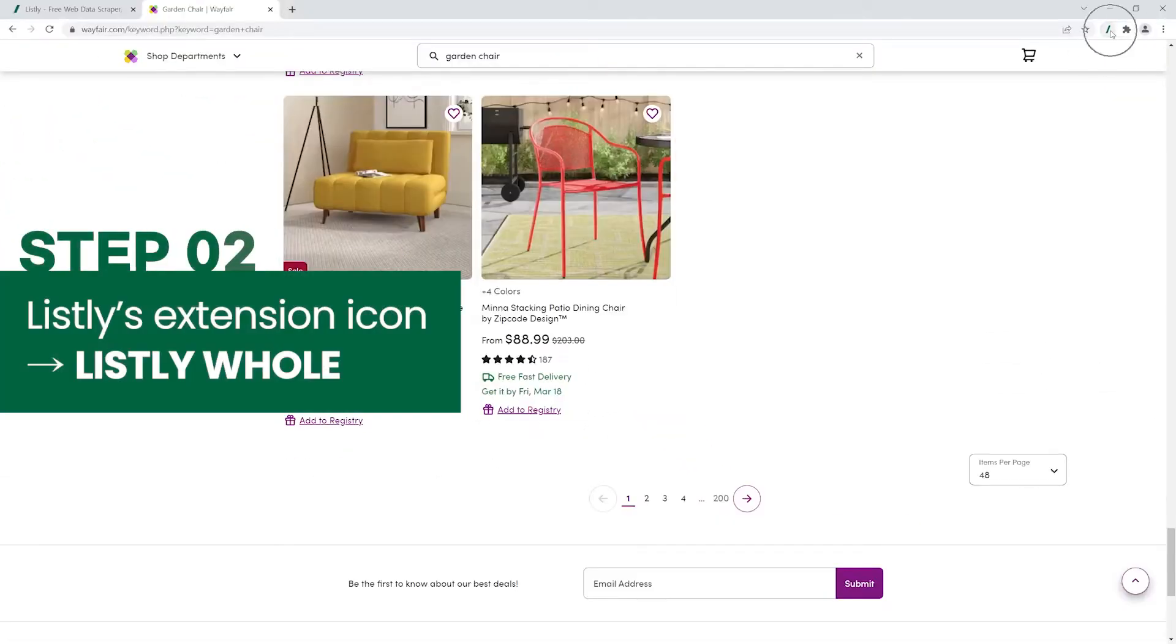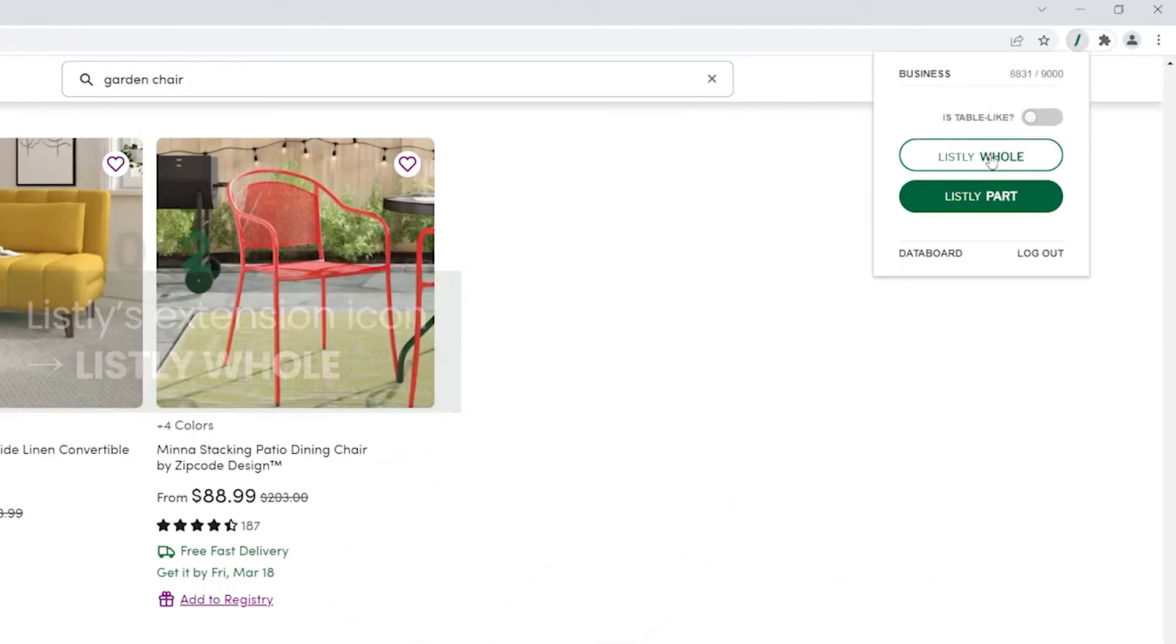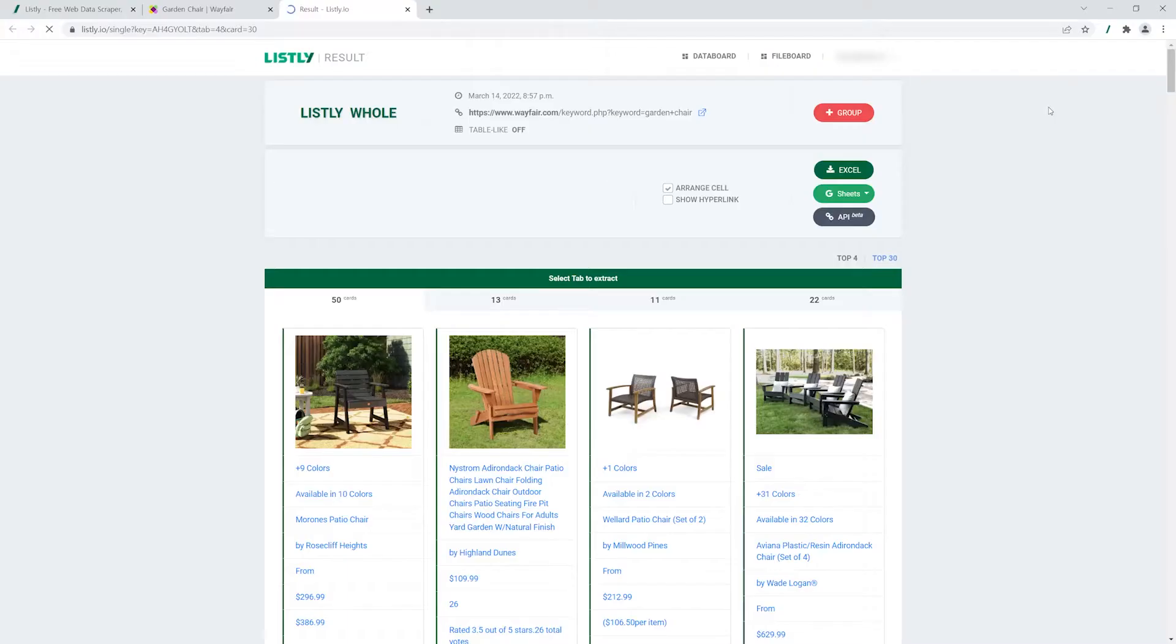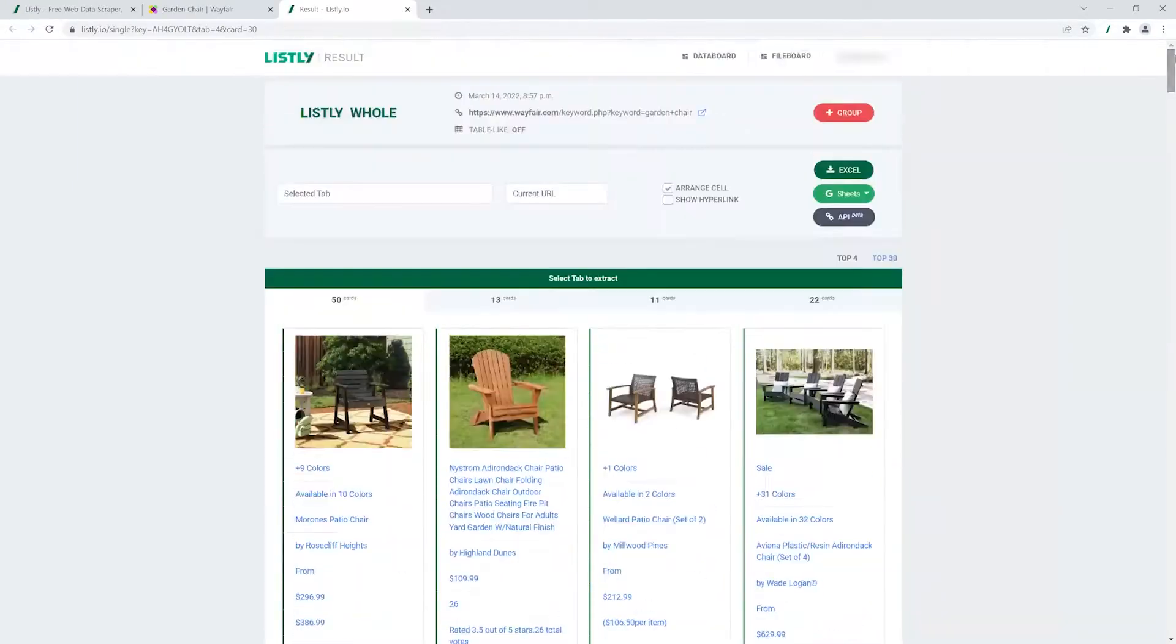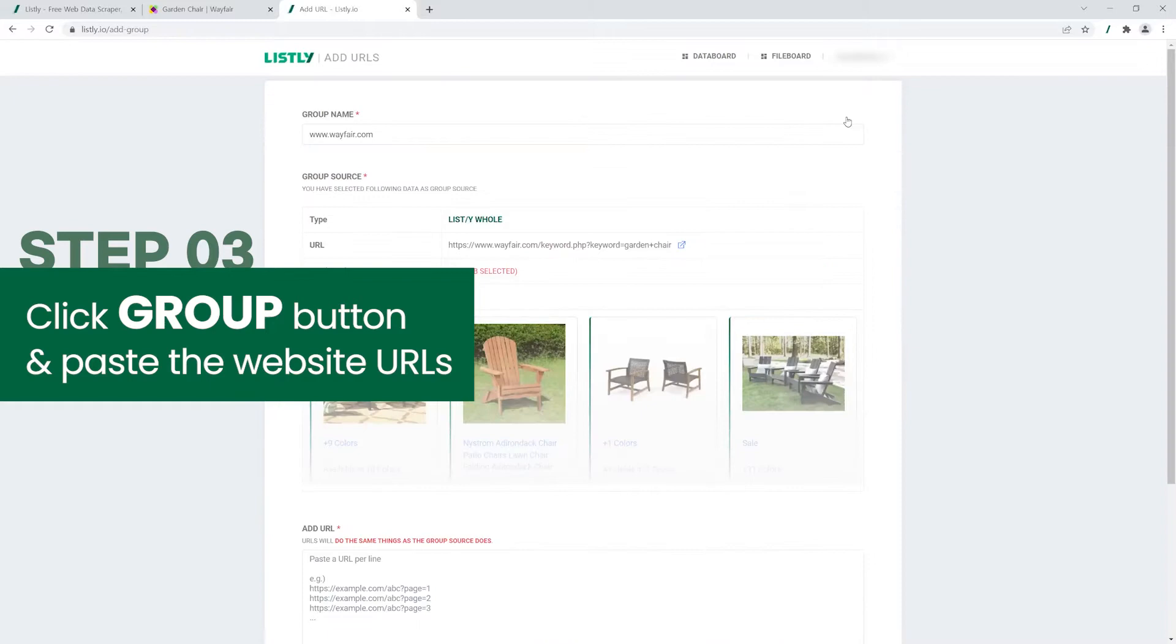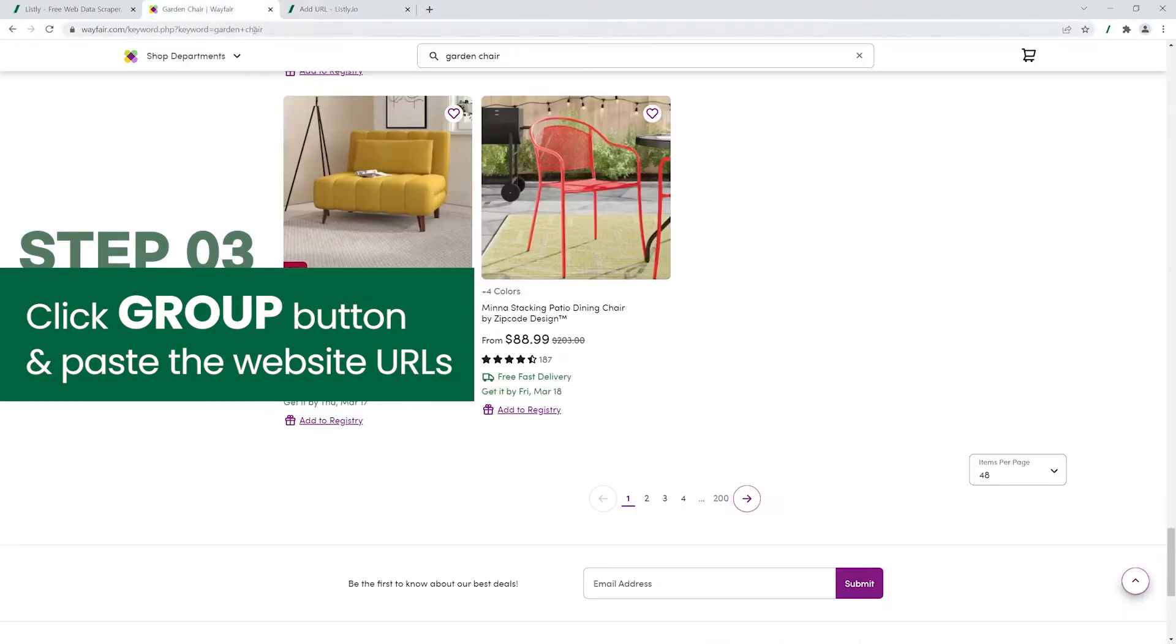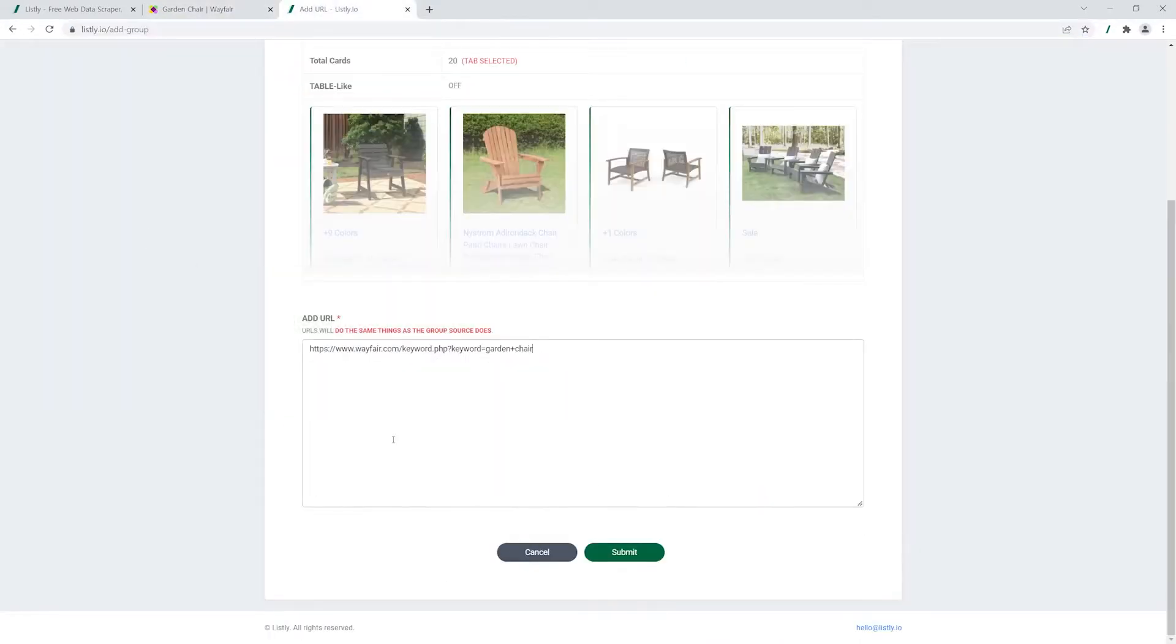Click Listly's extension icon and hit Listly hole. Now, Listly will take you to the result page. Click Group on top of the page and copy and paste the URL you used for scraping.